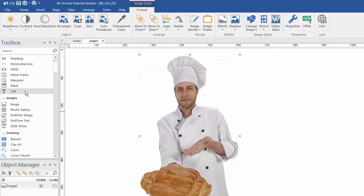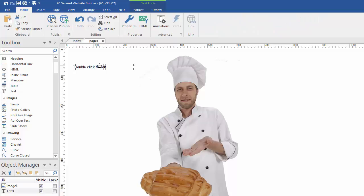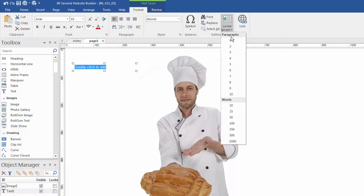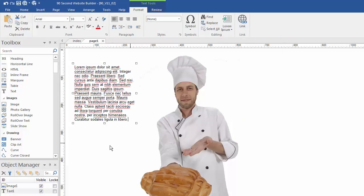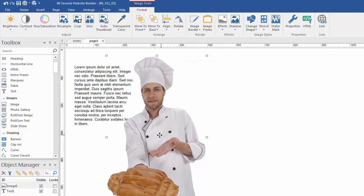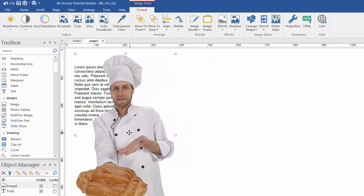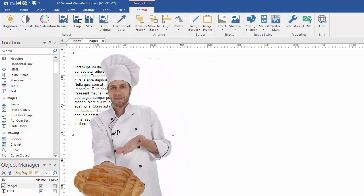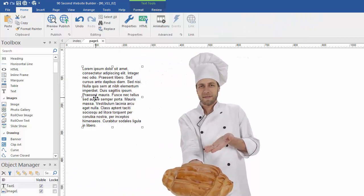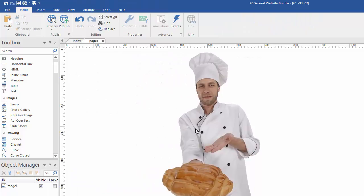Let me show you an example. If I make some text here and put a bunch of text, you'll notice that because the image is transparent, you can put things behind it. That's the difference between using a transparent image and a non-transparent image.